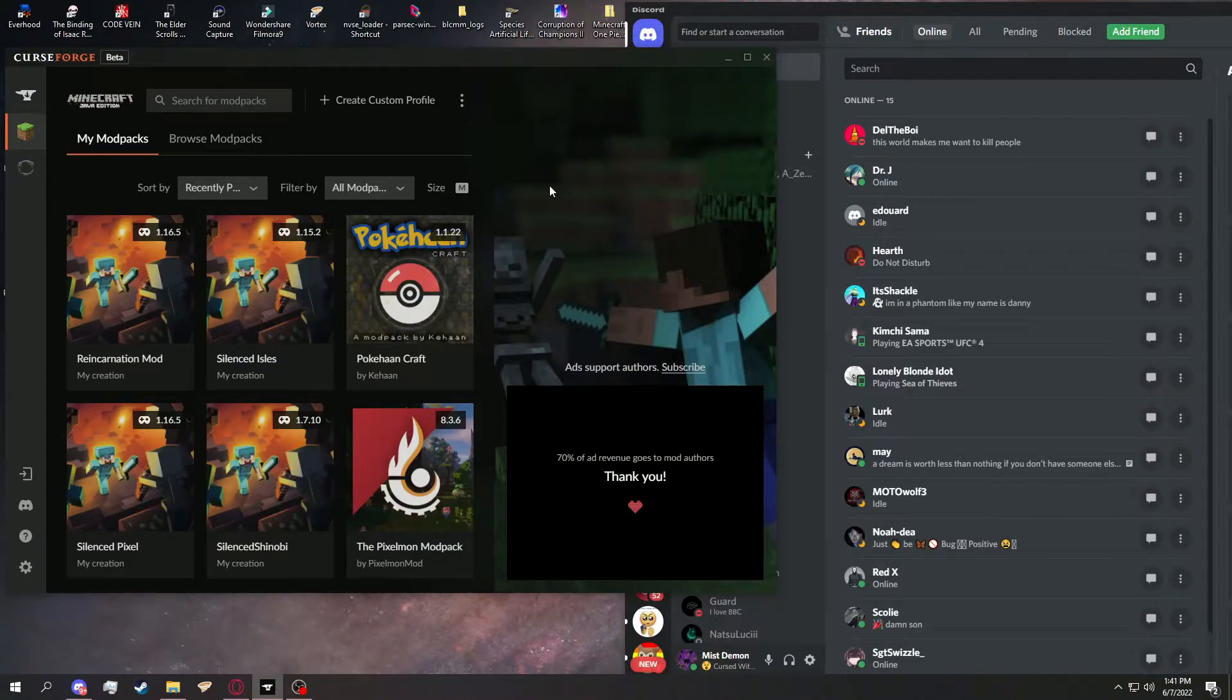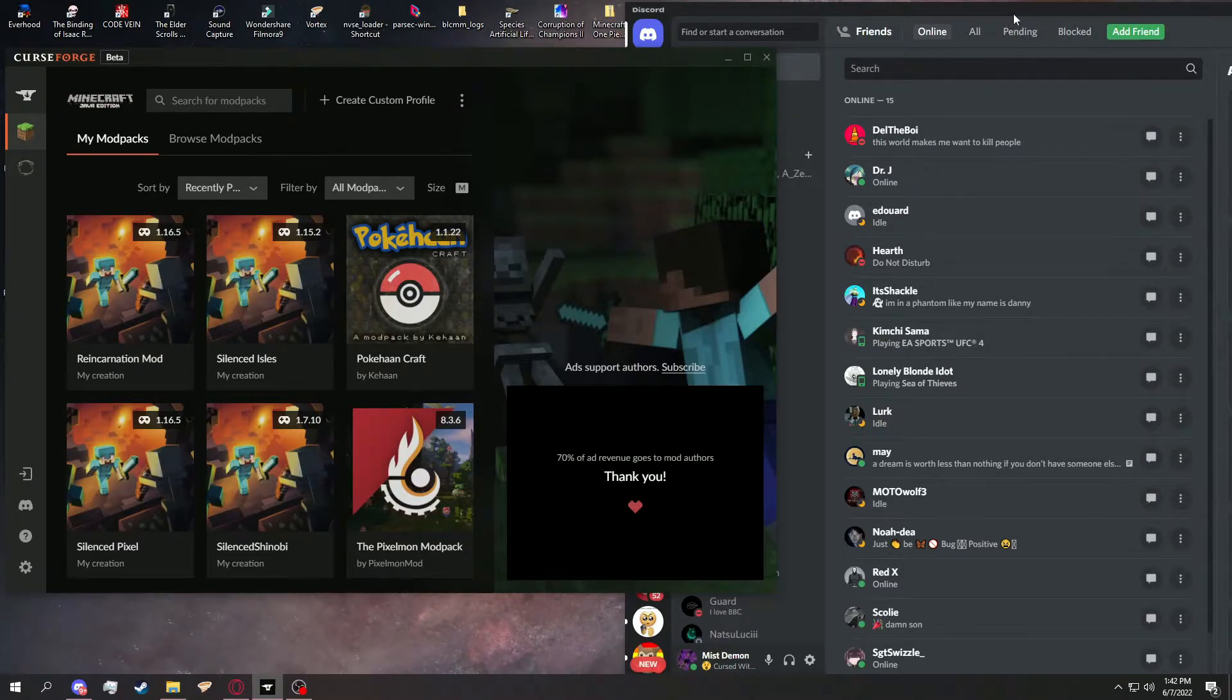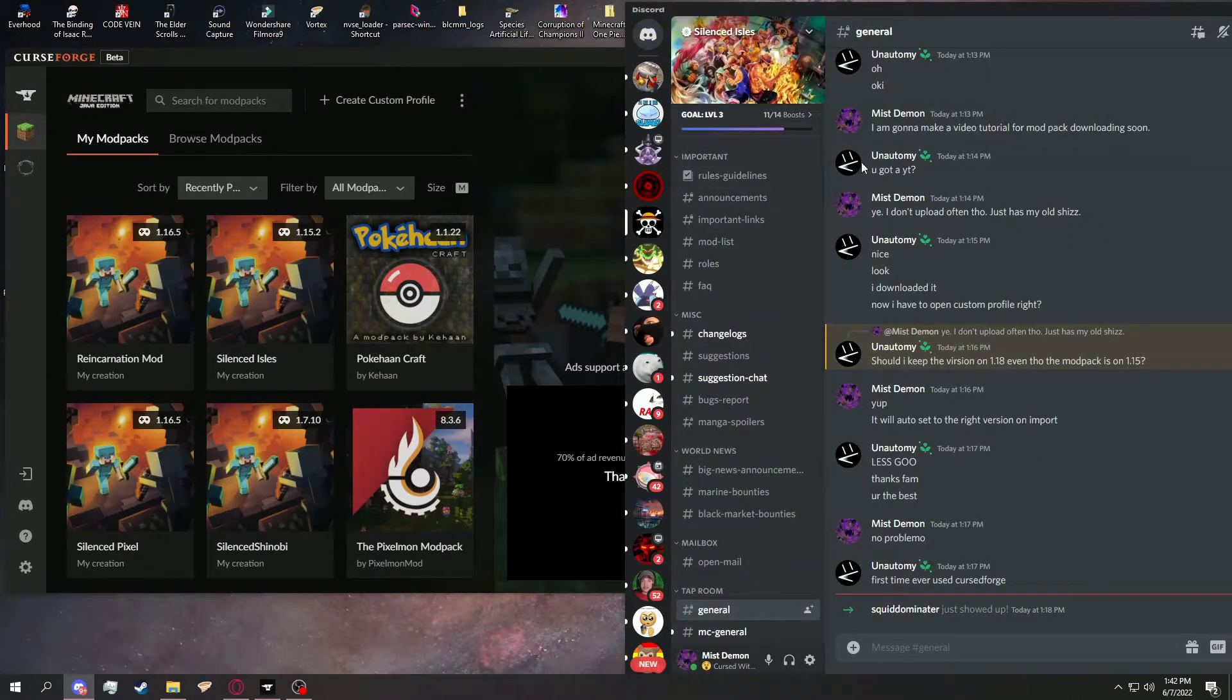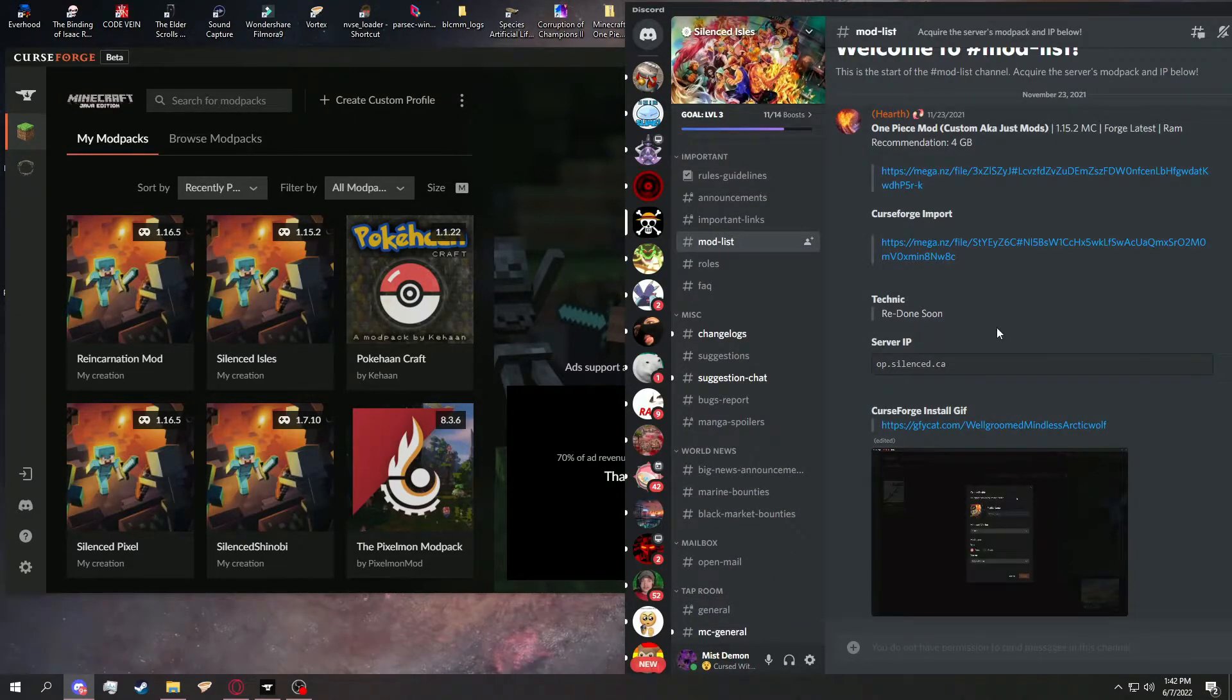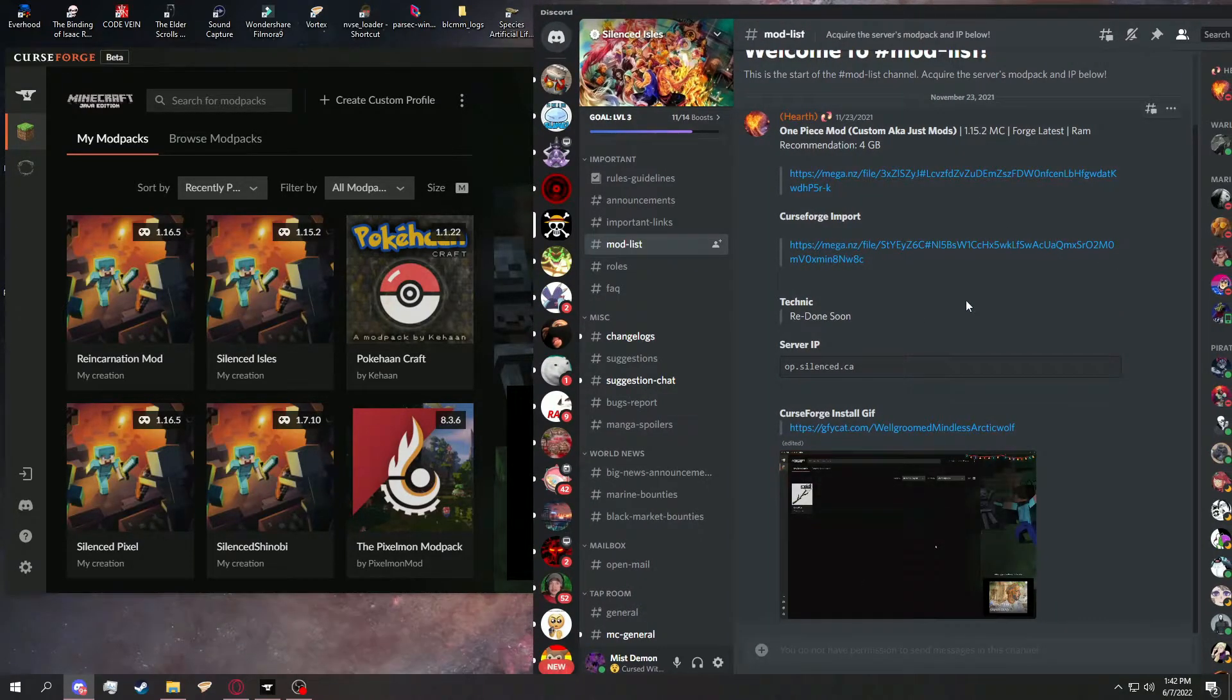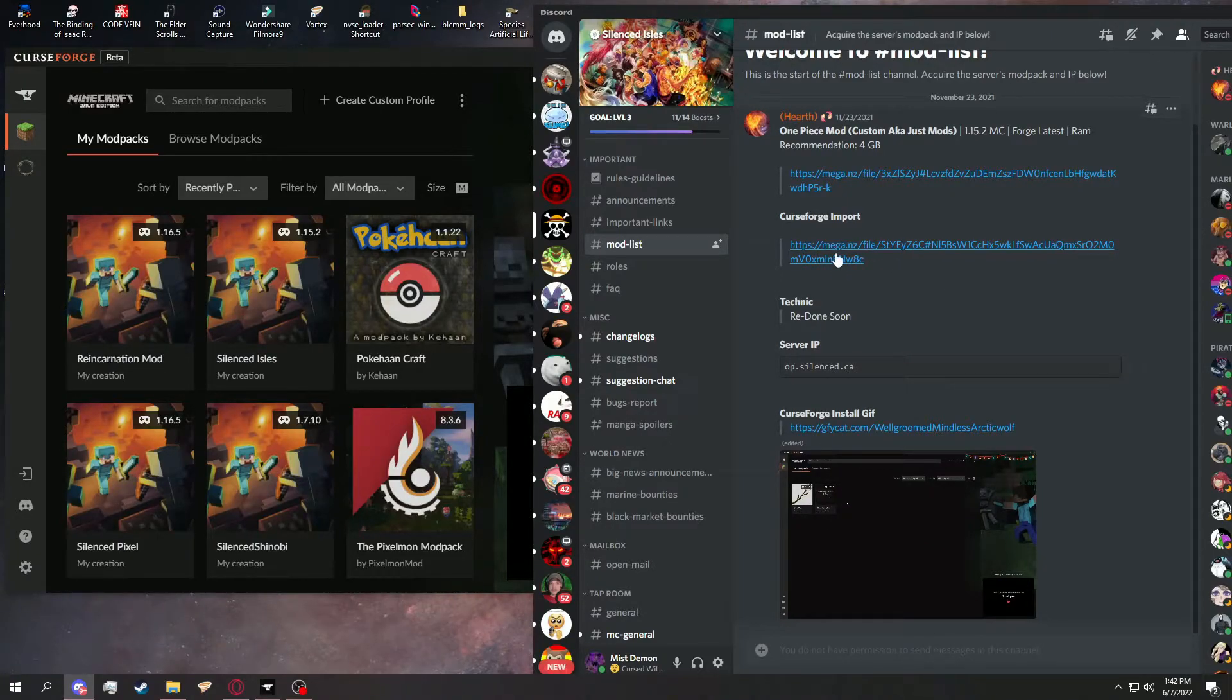Although, I guess for beginners who've never used CurseForge before, it can be a little confusing. But once you have that, all you need to do is go to, say, Silent Isles. This is the Minecraft community I'm part of that I like. You go to mod list or wherever the mod list will be that you're looking for, for people that have provided a mod pack that isn't uploaded to CurseForge.